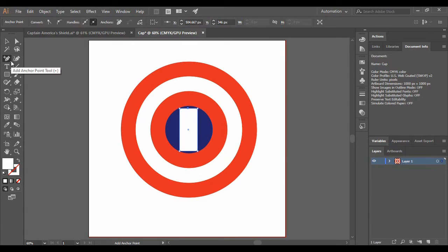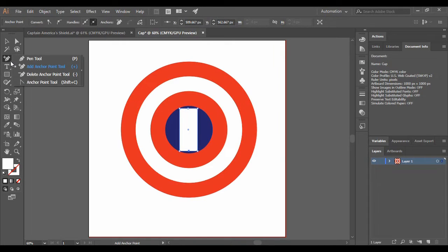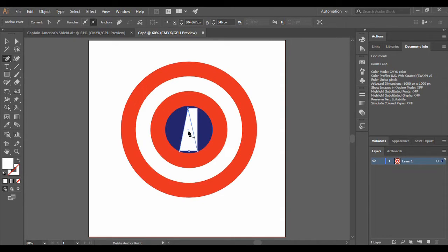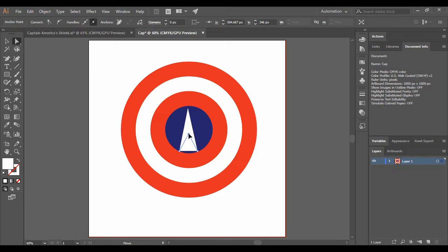Then just add an anchor point over here as well. Now just right click and go to the Delete Anchor Point tool. Now delete these two anchor points like this. And grab onto your Direct Selection tool and just change the position of this anchor point to something around here.